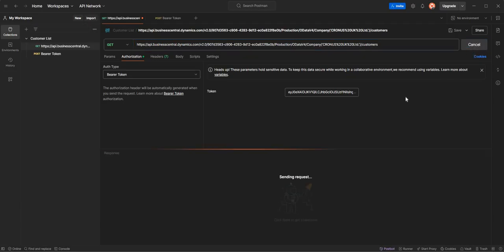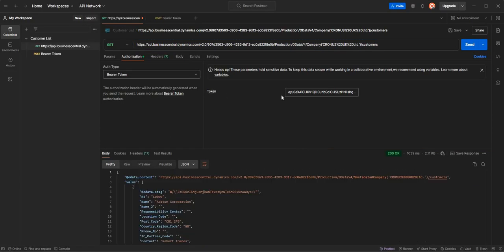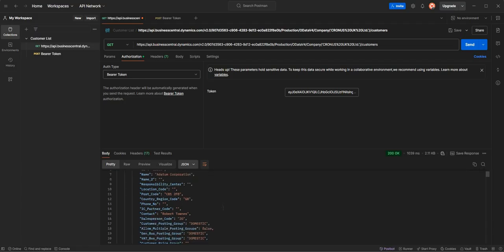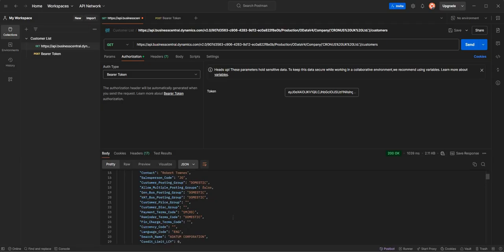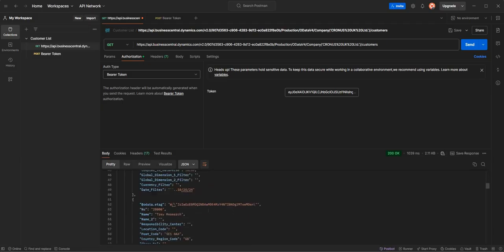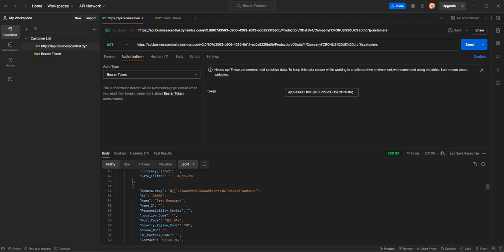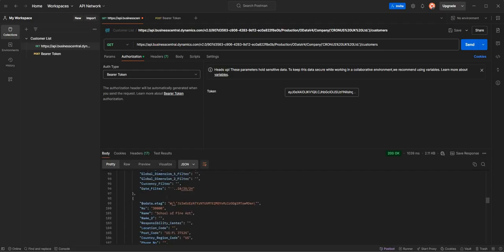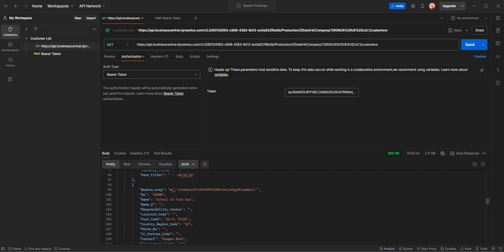Now when I go ahead and press send here, what that's going to do is it's going to use the bearer token and it's going to say let me knock at the door, this is the information I want. And because we've got that bearer token which we ran in the previous Postman collection, it will return the information down here. Now forgive me guys, I'm not the best on Postman, but if I scroll down here guys look, I've got my customer list from Business Central, okay. So I've got my customer number, my customer name, I've got some other fields here which you may recognize from Business Central, okay.